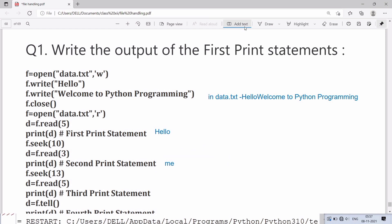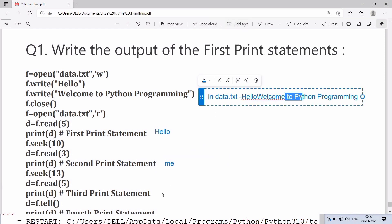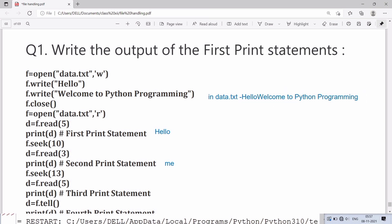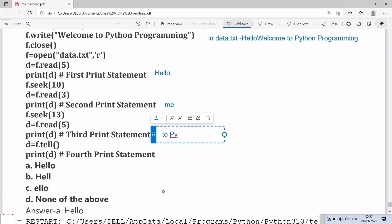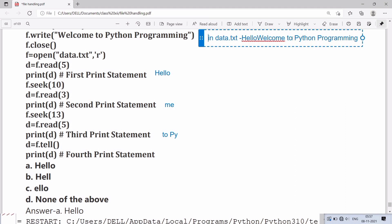read(5) will read five characters from 13th position, that is to, space, Py. Now the cursor position is on 18th, and tell function will give the current position of the pointer. The output of statement 4 will be 18.